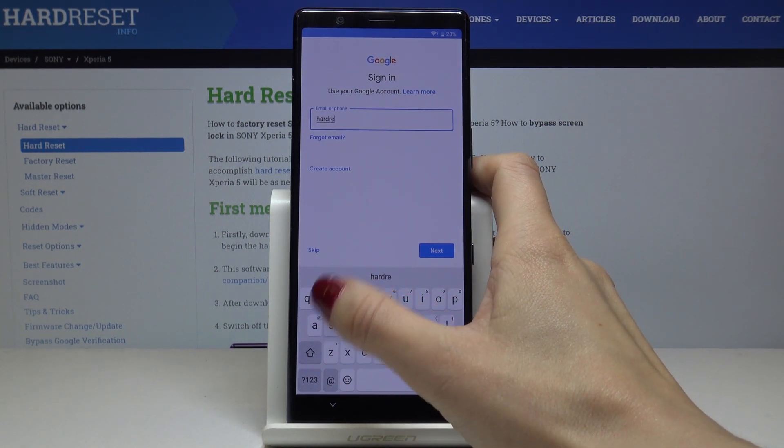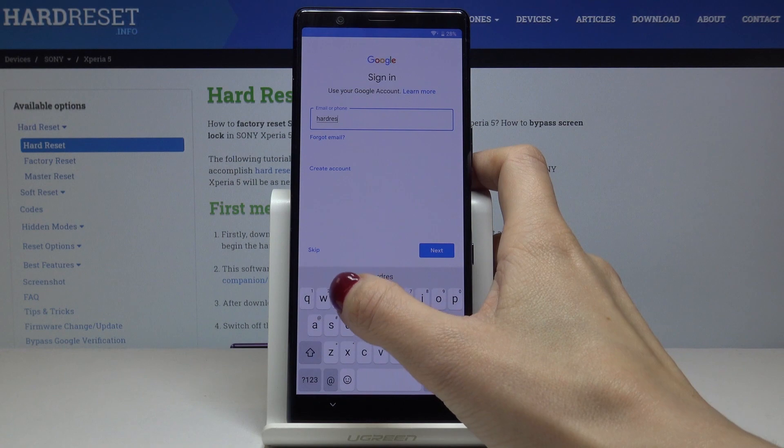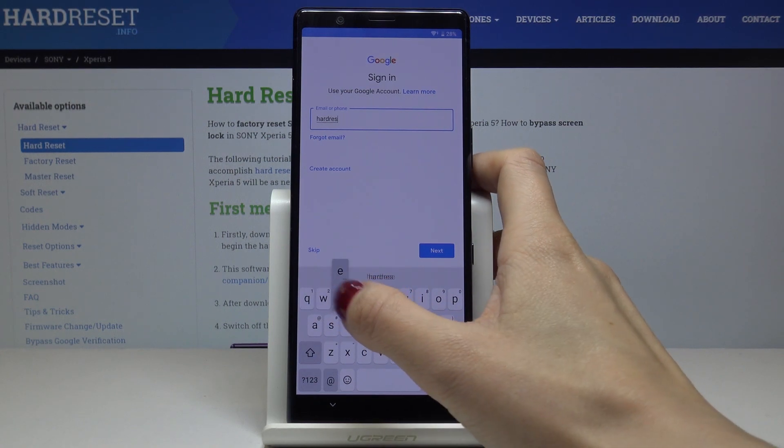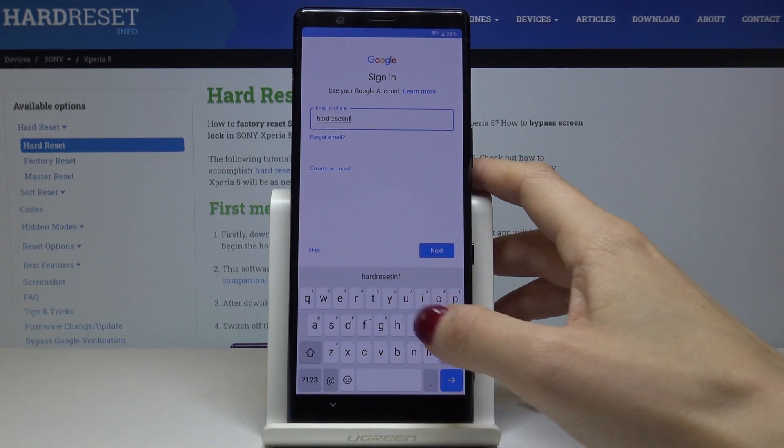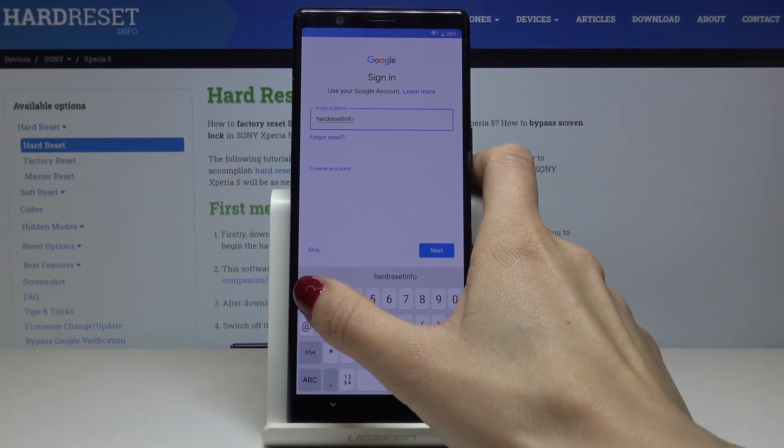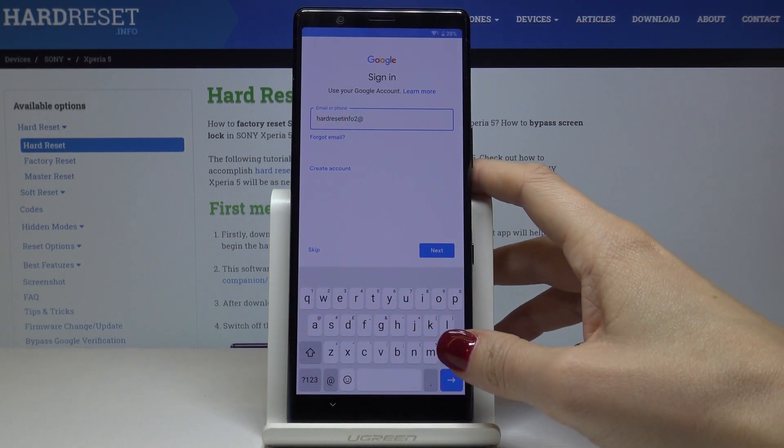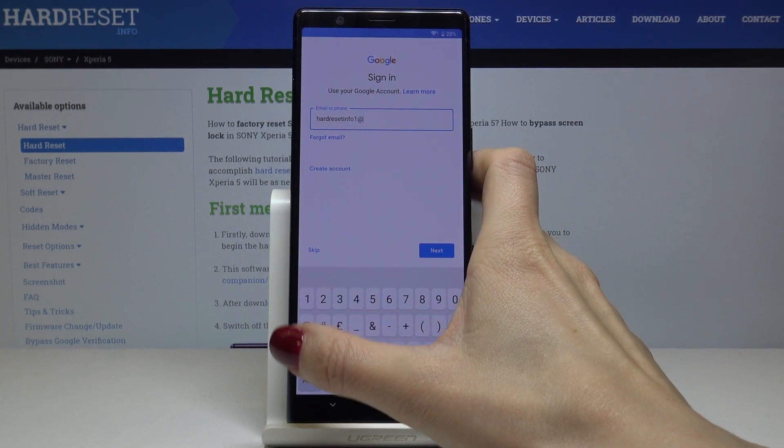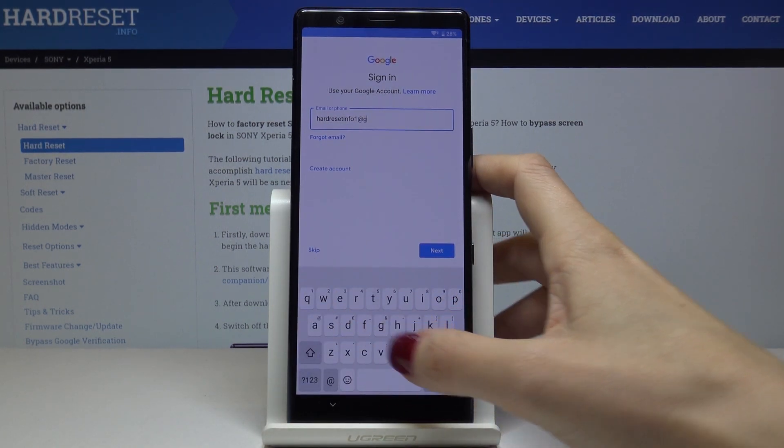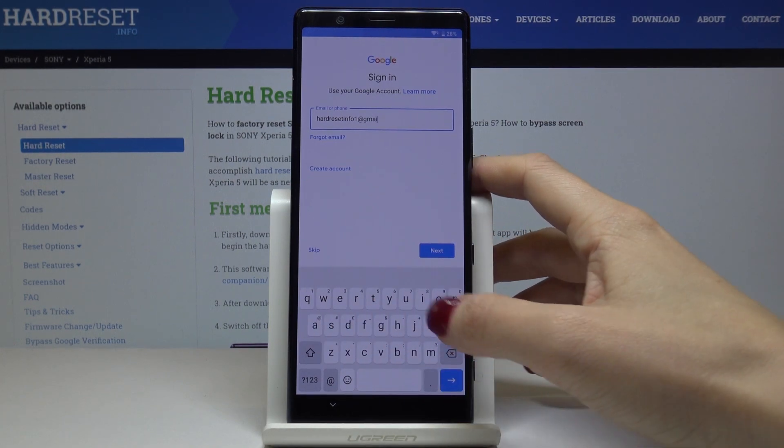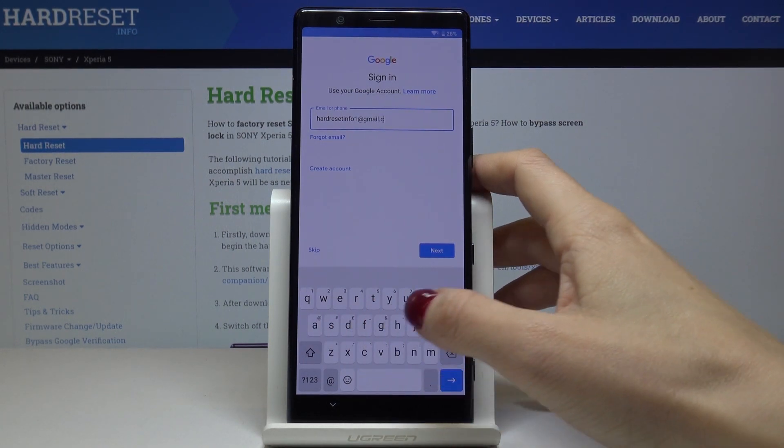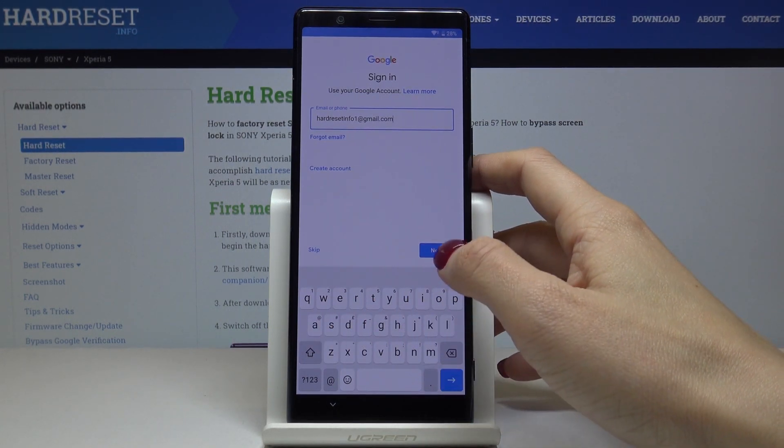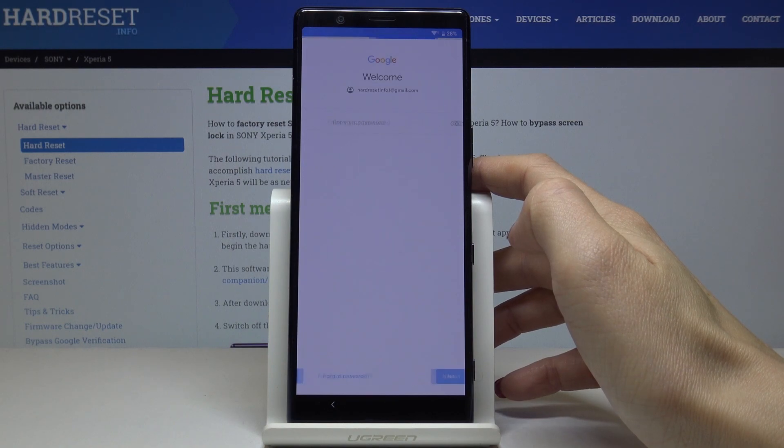In my case, it's hardreset.reset.phone1@gmail.com. Then tap on next.